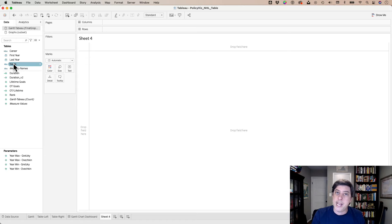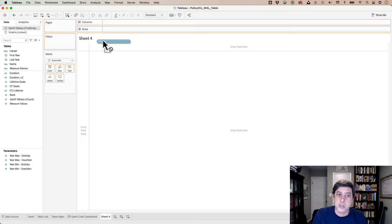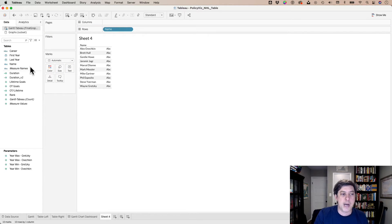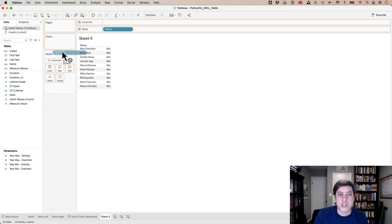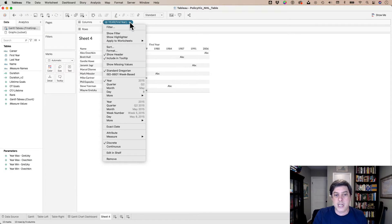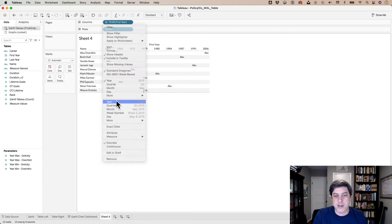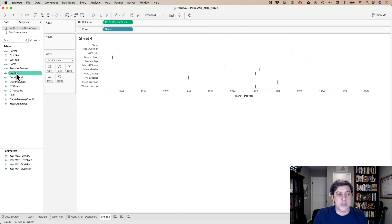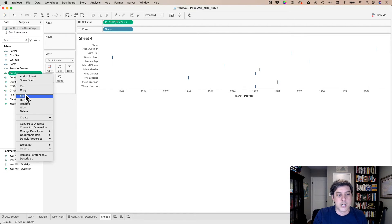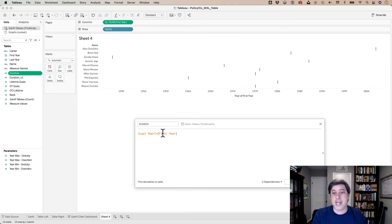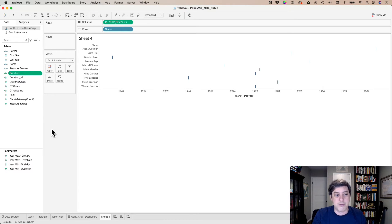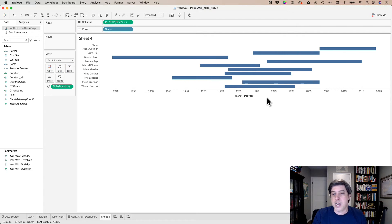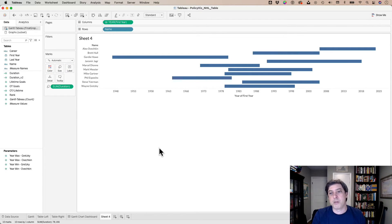I want names along the rows. So I'm going to pull that into the rows shelf. I want the first year over here in the column shelf, and I'm going to change that to identify the year specifically. So I get these little dashes and then the duration, which I've actually just created here, is the difference between the last year and the first year. Simple calculated field. And I'm just going to drop that into the size, and I've got myself a Gantt chart. That was pretty simple.